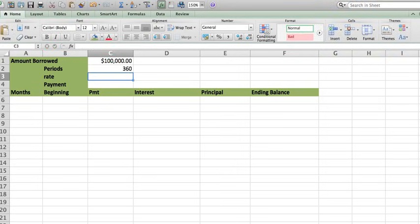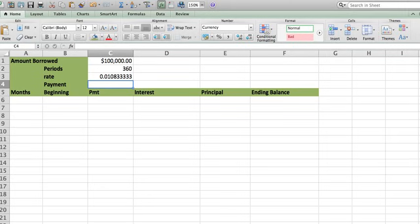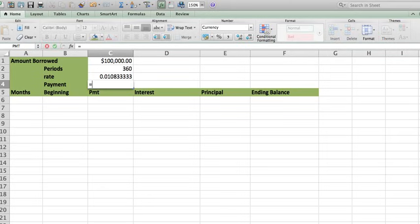The rate is going to be, let's say that they charge me 13%, but I'm going to put it monthly. So this is 0.13 divided by 12. And finally, I'm going to have the payment, which is going to be the following: